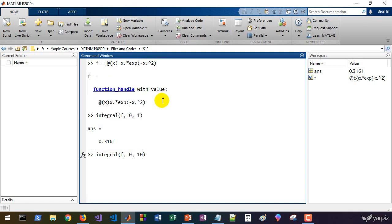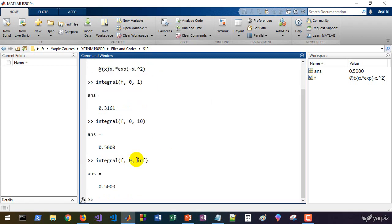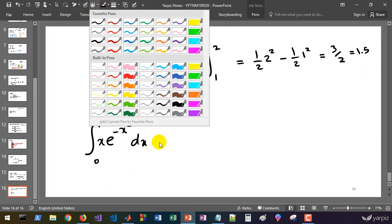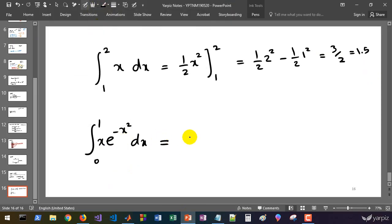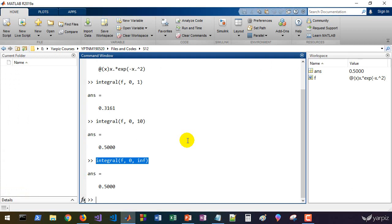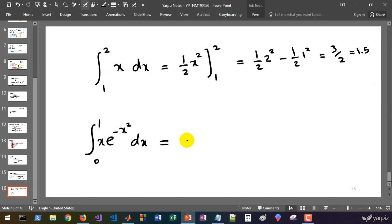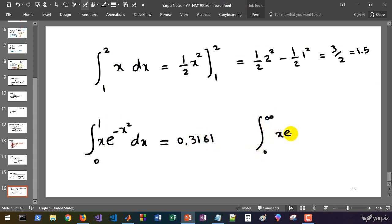Integrating from 0 to 1 gives approximately 0.3161. If you increase the upper bound and let it go to infinity, the infinite integral of the same function equals 0.5. So the infinite integral of x·e^(-x²) from 0 to infinity equals one half.